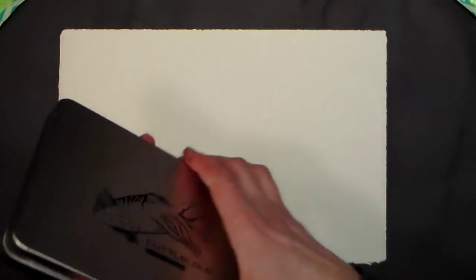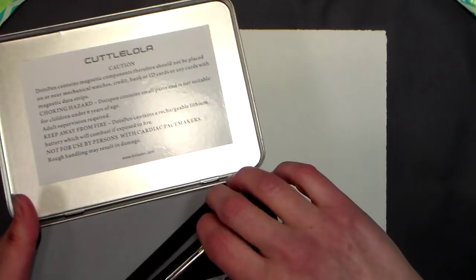Hi there, Lindsay here, the Frugal Crafter. Today I am going to try out, review, and demo this new to me product.